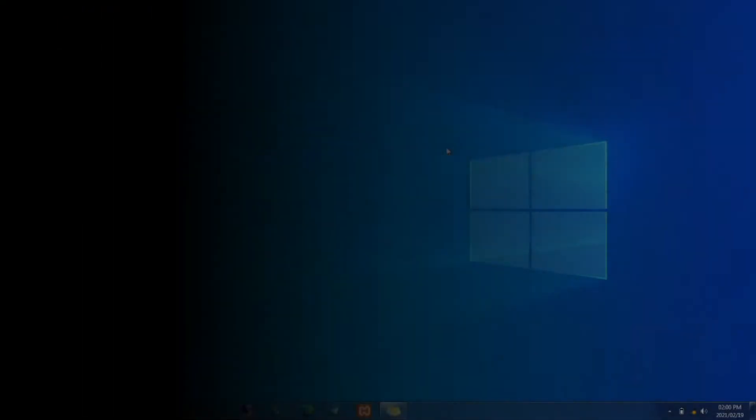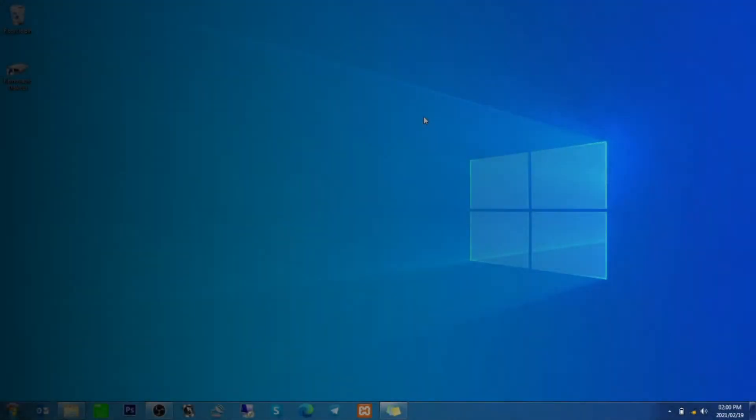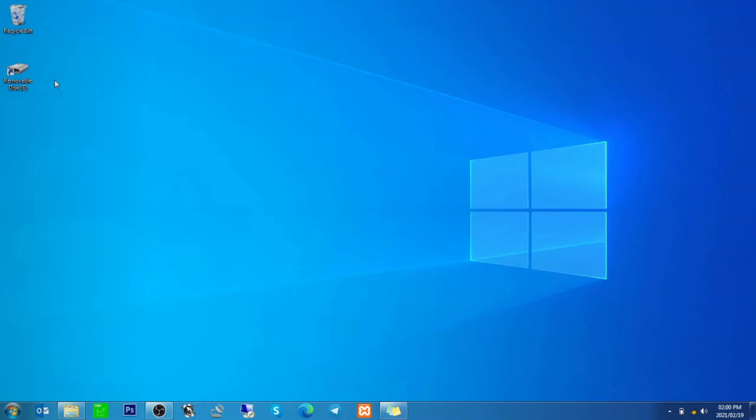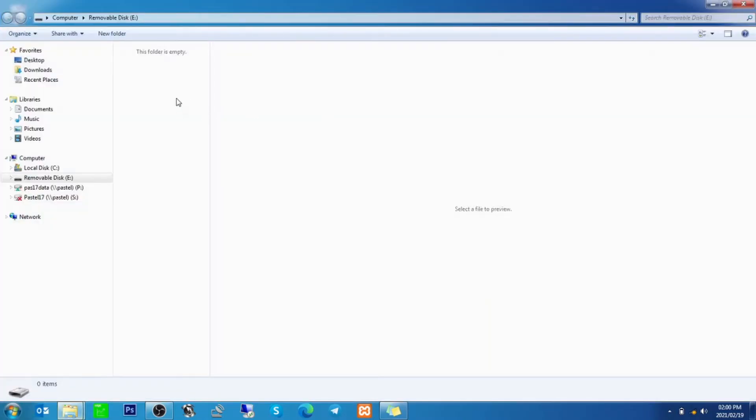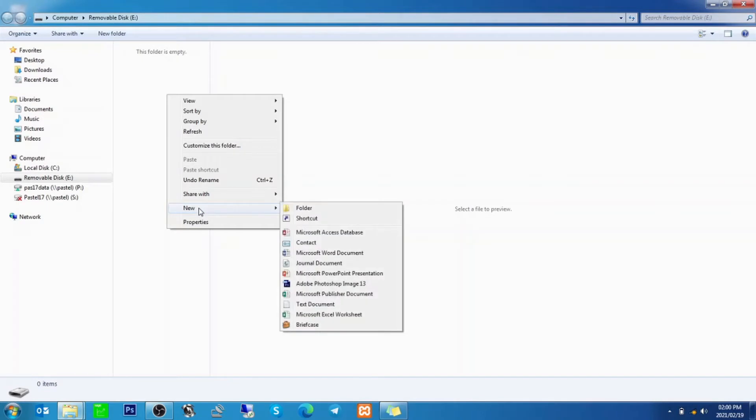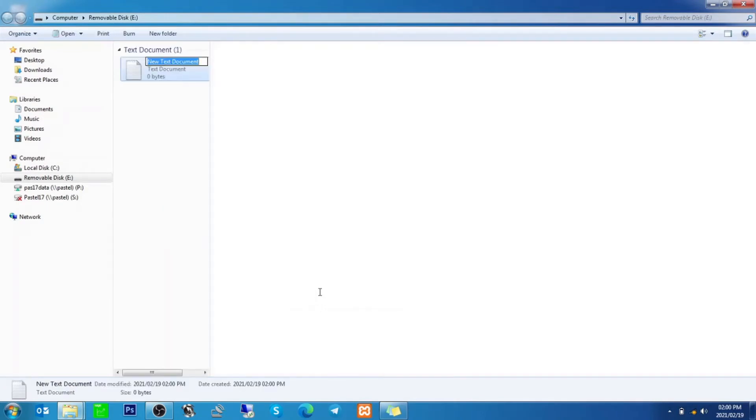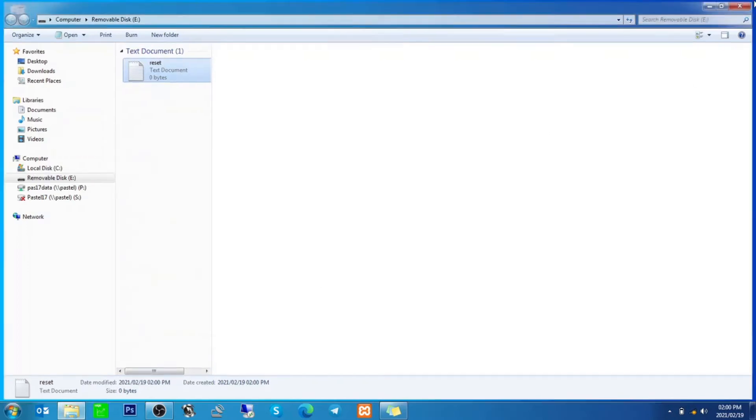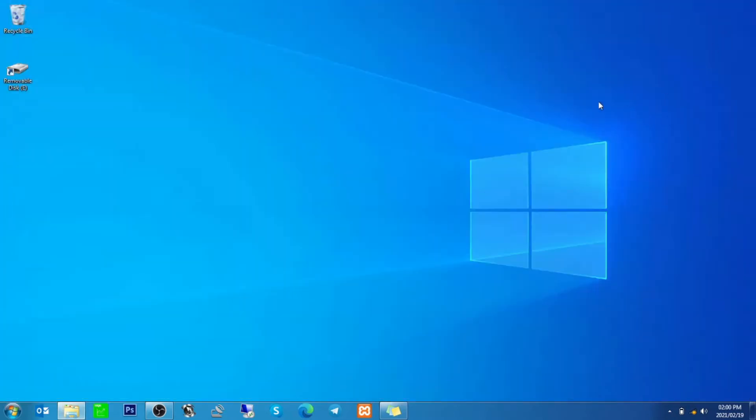Once you've inserted the SD card into the PC, it will pop up. Mine is removable disk E. I'll open it, then right click in it, go down to new and select text document. Click on that and name the text document just the word 'reset' all lowercase and press enter. Now I can close this, remove the SD card, and insert it into the camera.